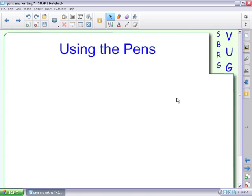On your SmartBoard you have your pen tray. I have an older 600 version, so I have the four pens: black, red, green, and blue. If you have a newer 800 version, you have the one pen with the four color buttons.